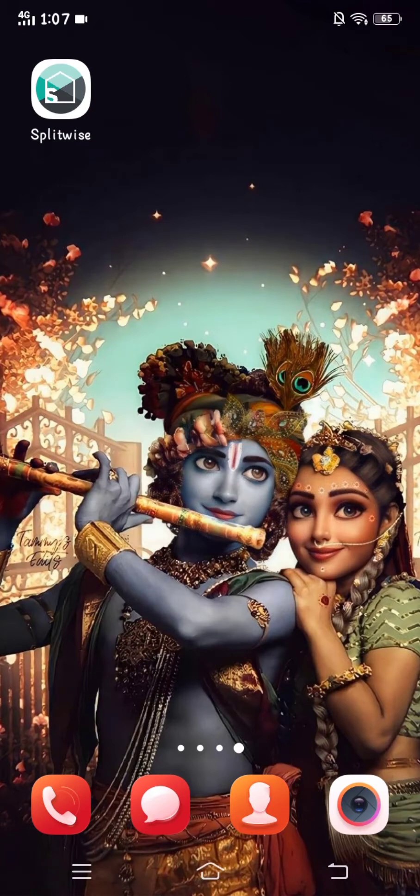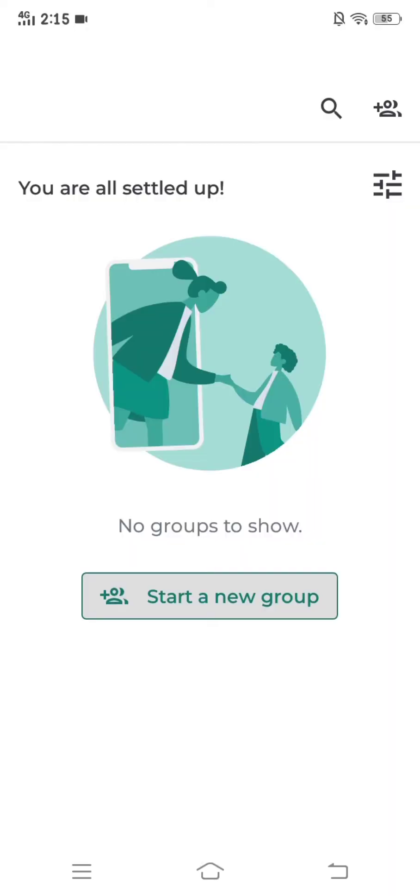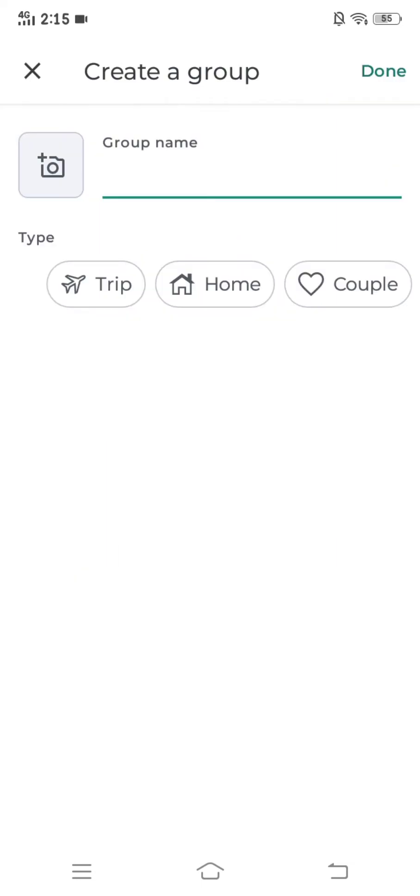First of all click on Splitwise app. After that you will see one option called start a new group. You have to click on that.